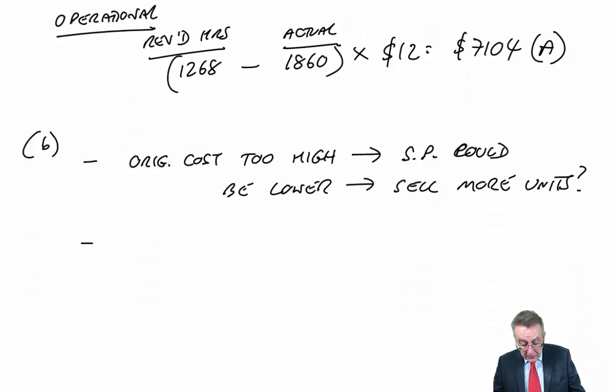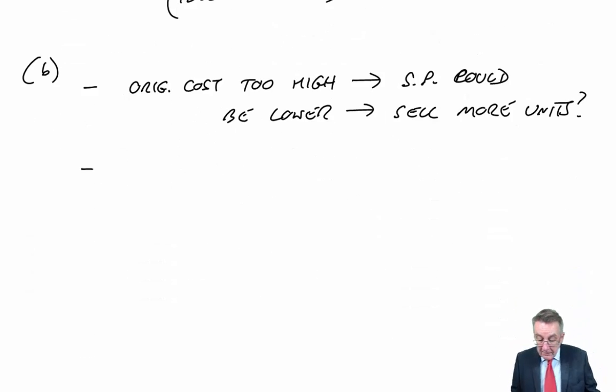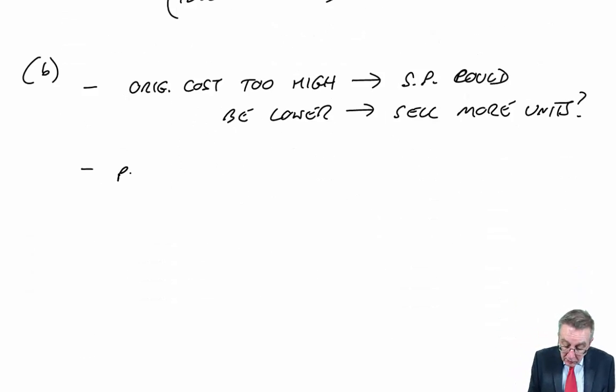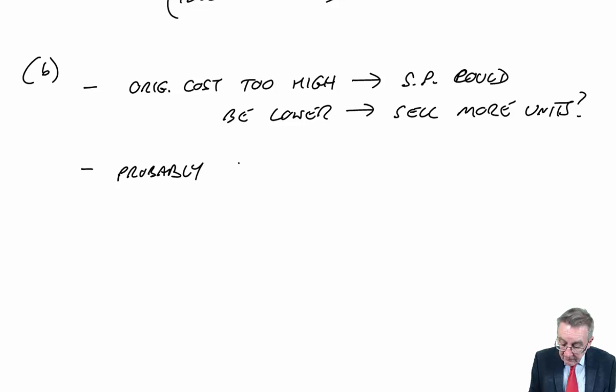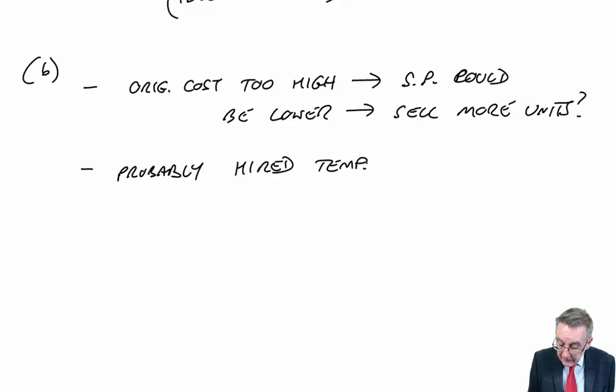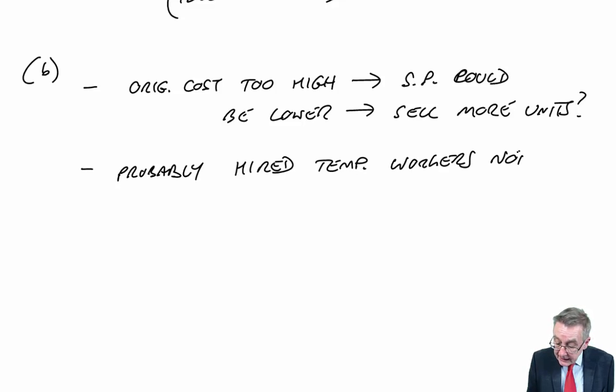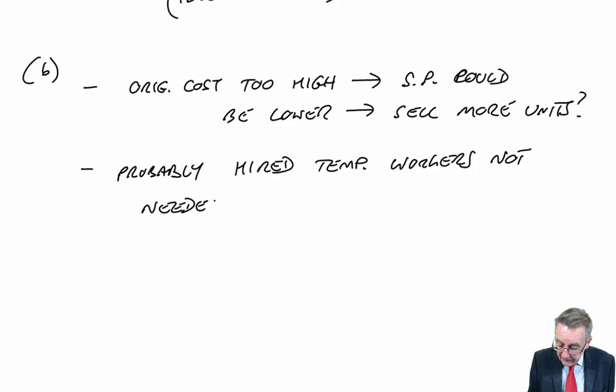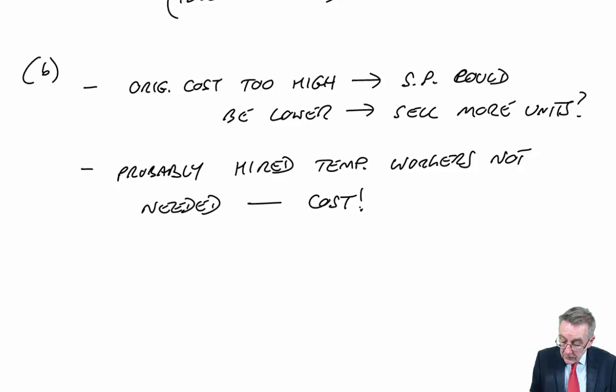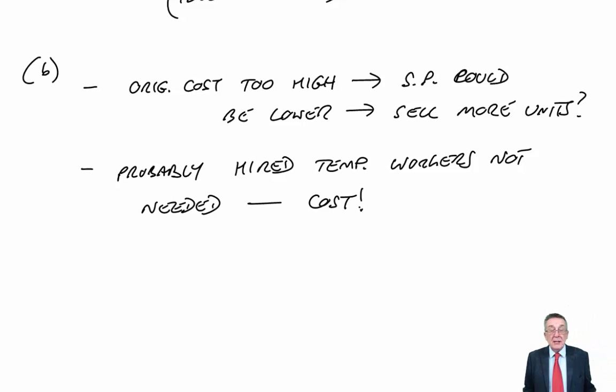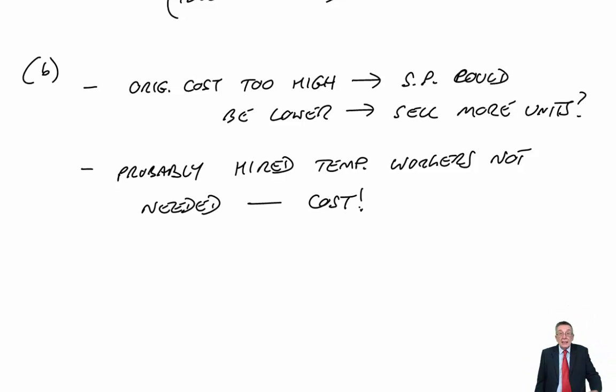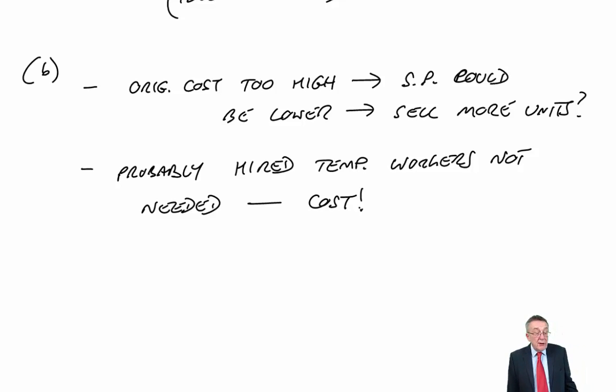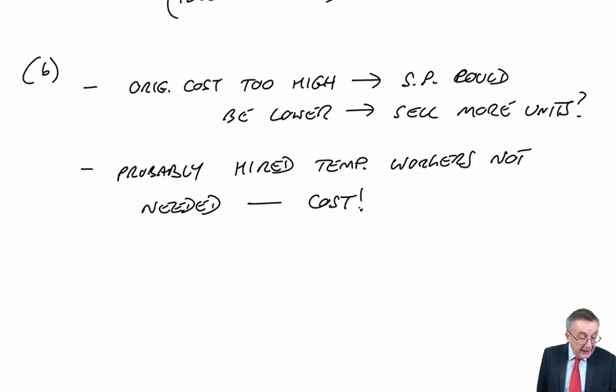And so there's a second problem, that we've probably hired temporary workers that are not needed. And of course, that means we're spending money, and these people are idle. They sat around because we don't need that many workers.